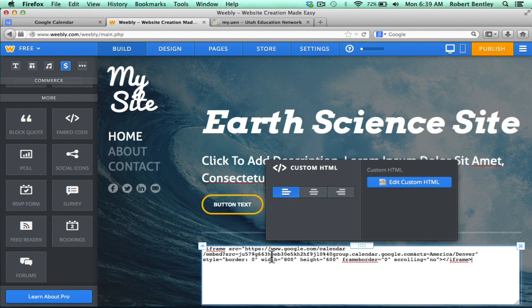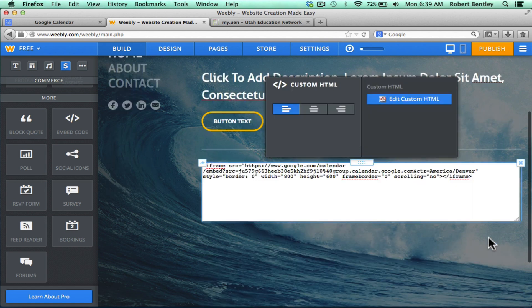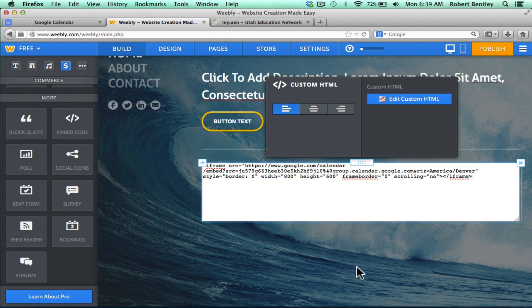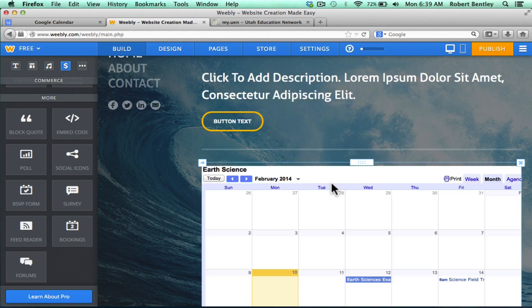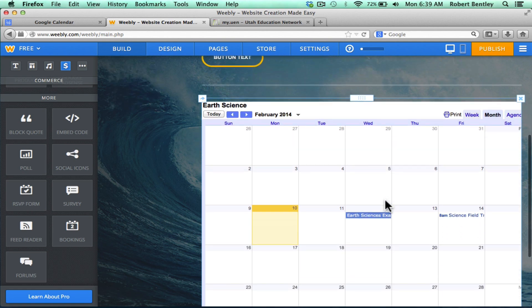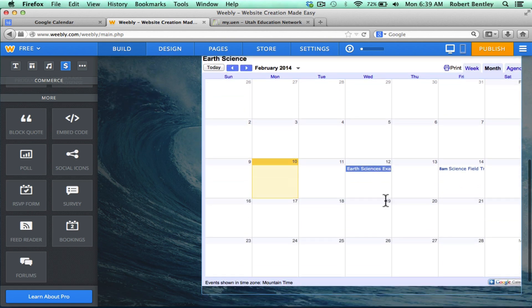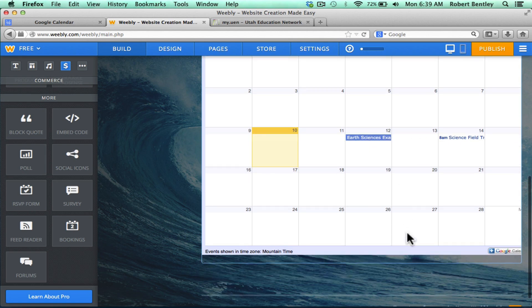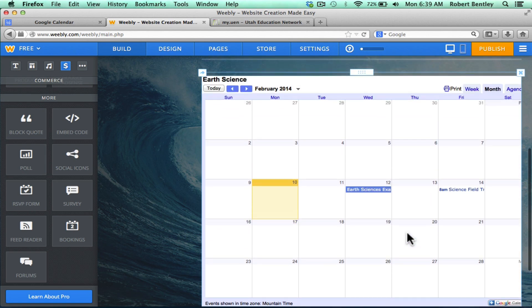I'll paste in the code from Google Calendar. You can see I've pasted it in there in the box. With Weebly, all you do is you then click outside the box and it pulls in the Google Calendar for everyone to see. And notice that it's only bringing in the school-related, the class-related events. None of my personal events are showing up there at all.